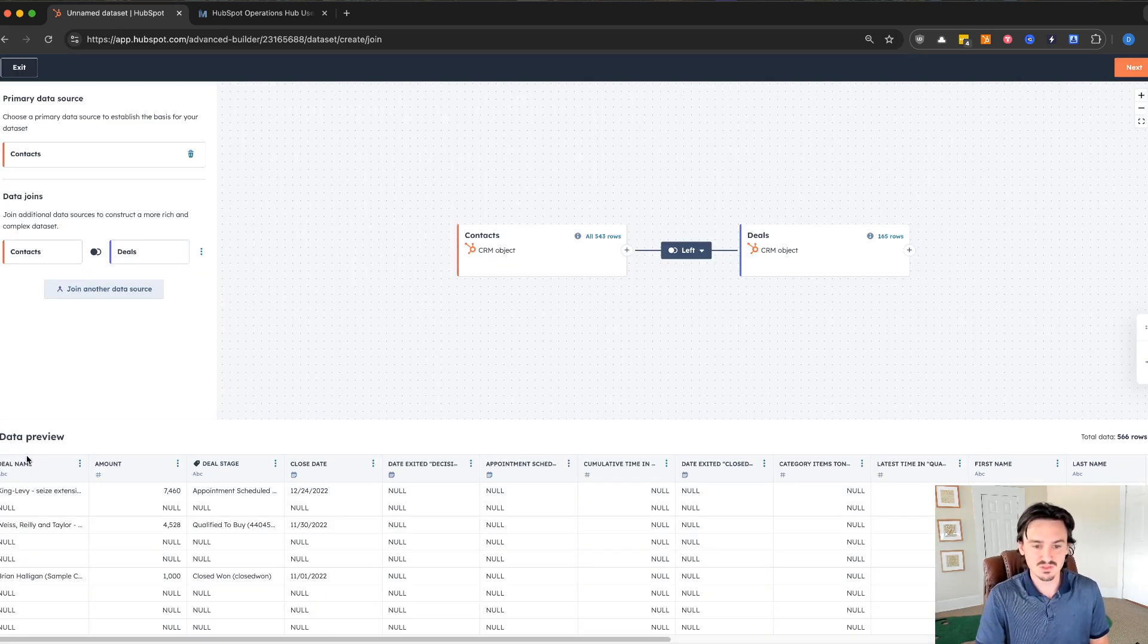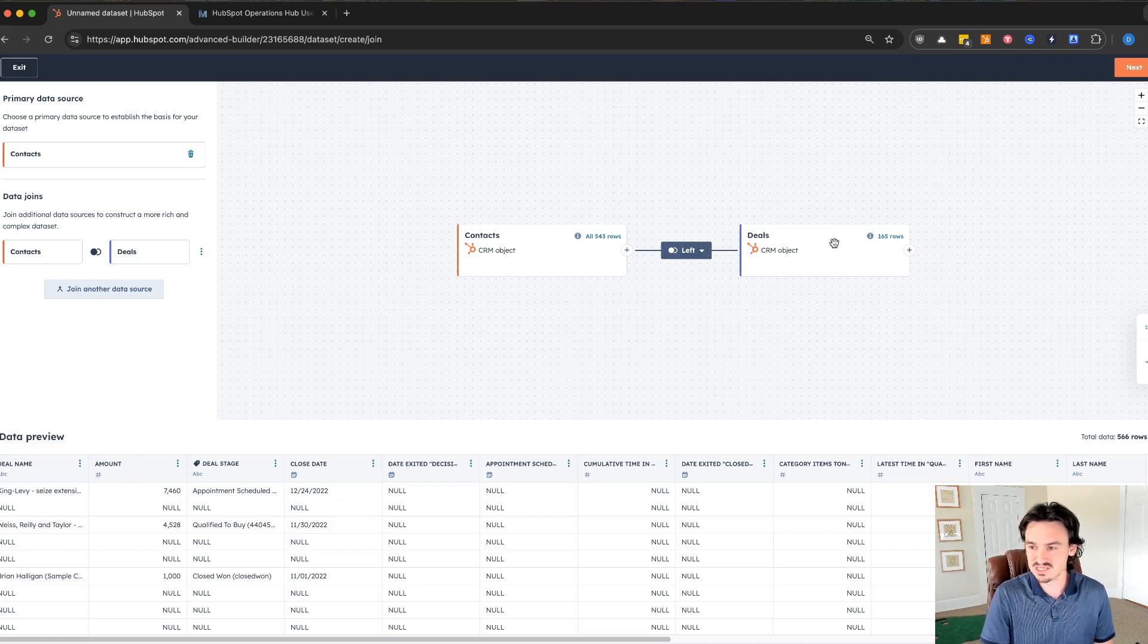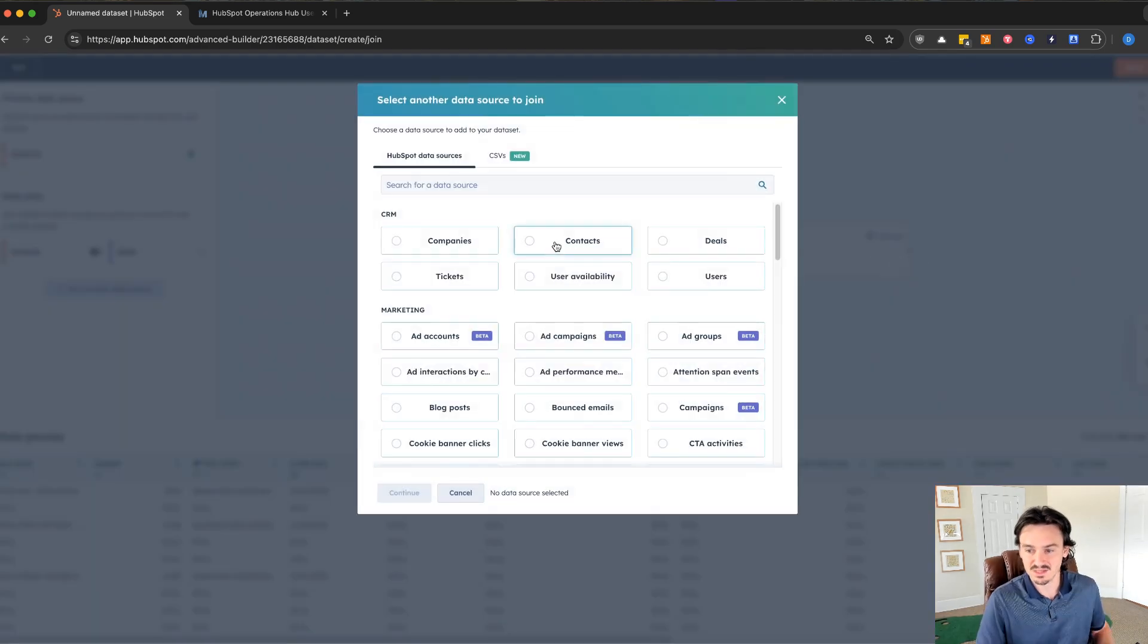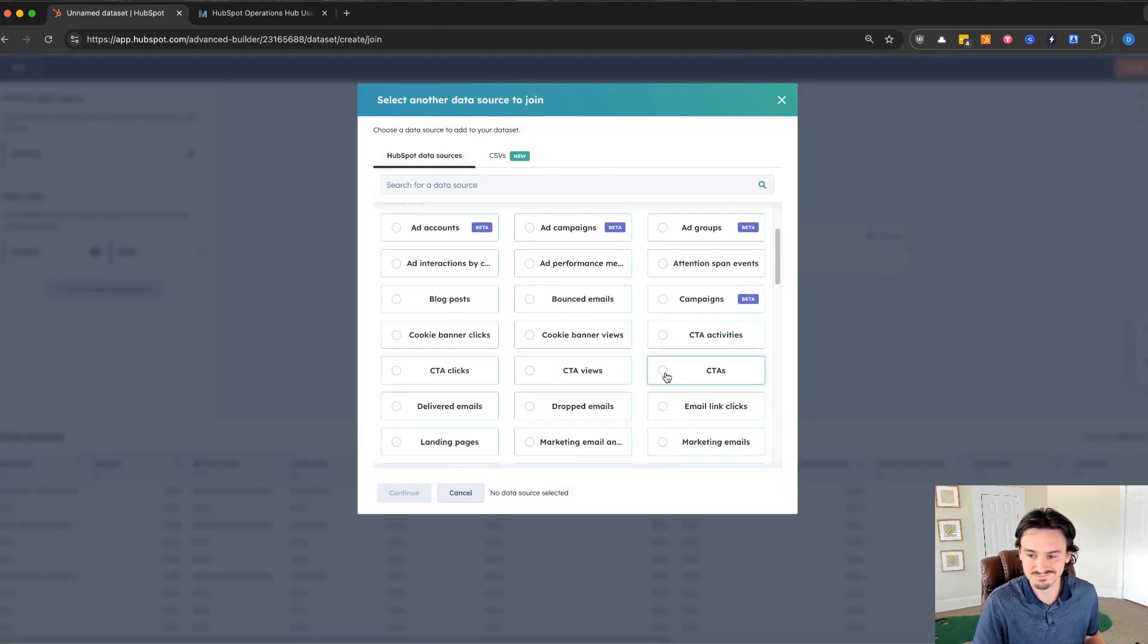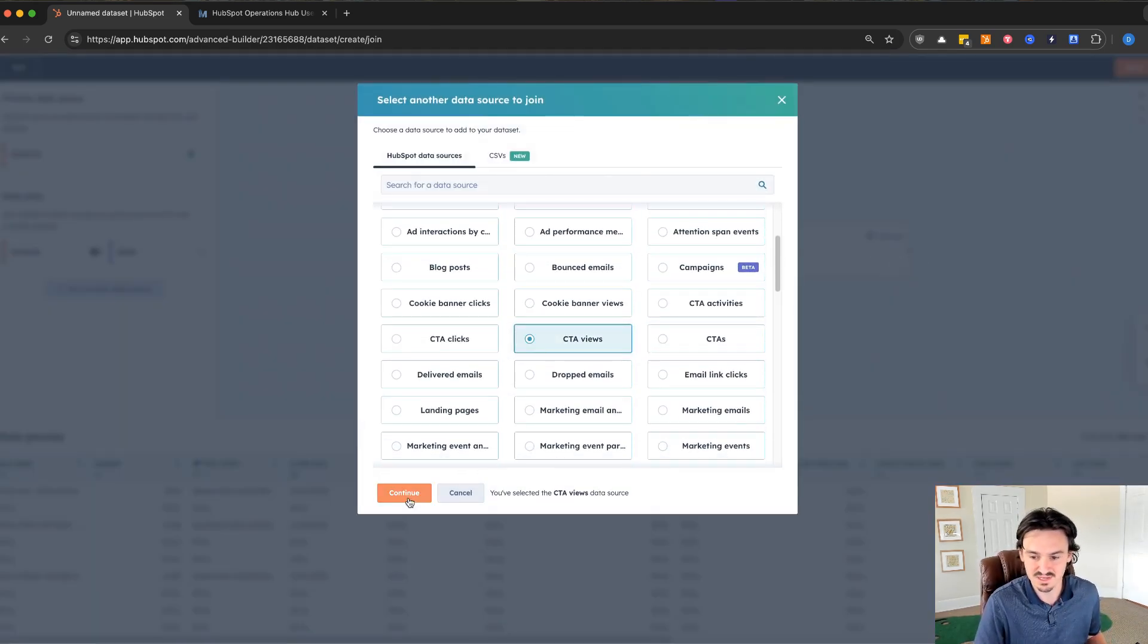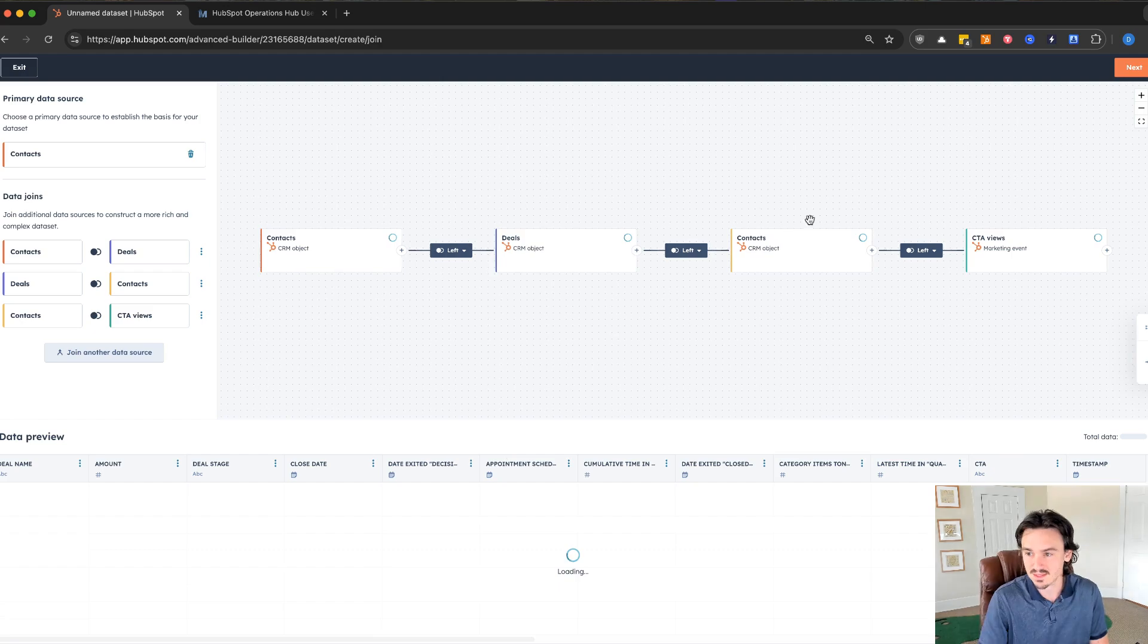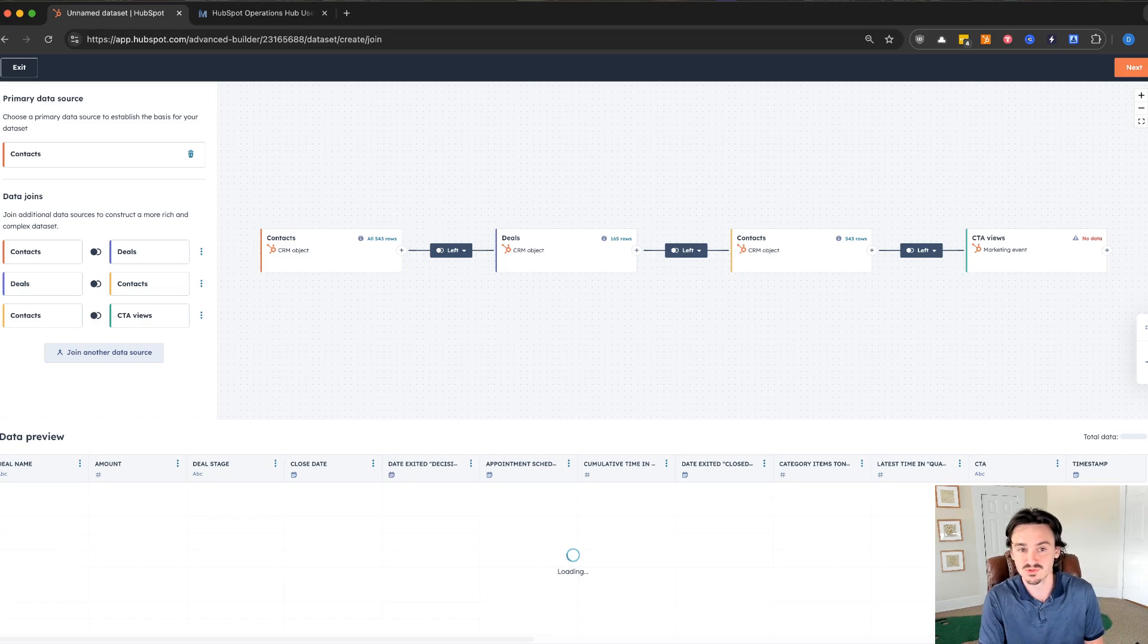You can see the data preview down here as well. You can keep adding to this, right? You can create a pretty complex model. Let's say we want to just throw in something random, CTA views. Then we can add that. And you can see that it builds the data model for you.